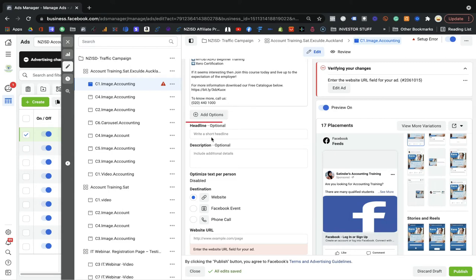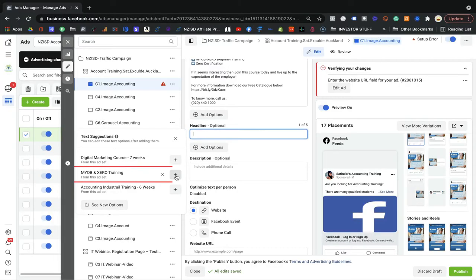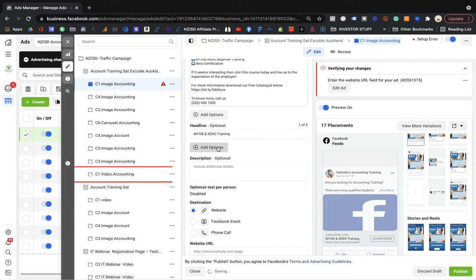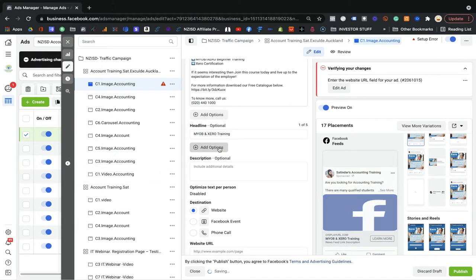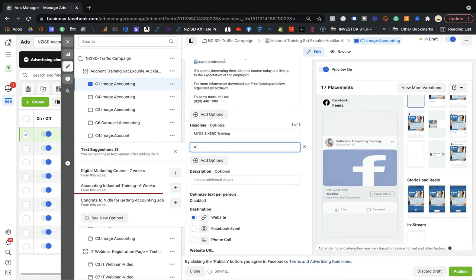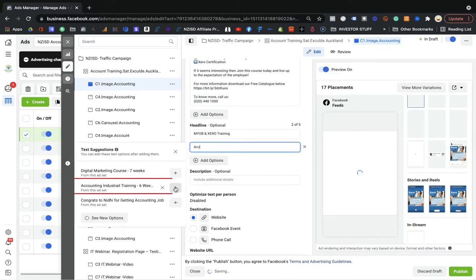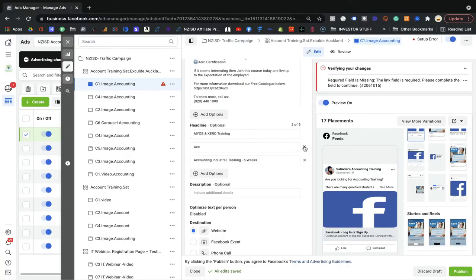I highly recommend adding two, three, or up to five variations — a little variation should be fine. For headlines, they should also be catchy. For example, I put 'Open Zero Training' as a headline, or I can add 'Accounting Industrial Based Training — Six Weeks Training.' You can add these kinds of headlines. Whichever one works well, Facebook will keep showing that one to your dream audience.